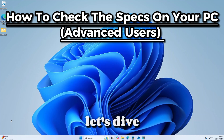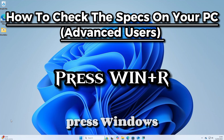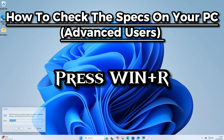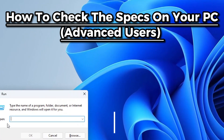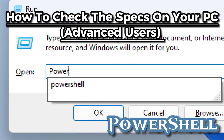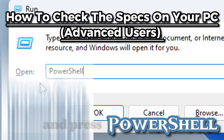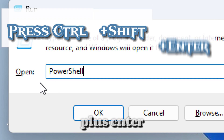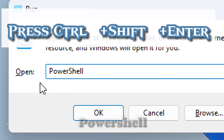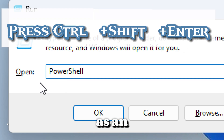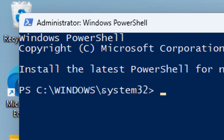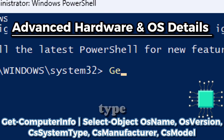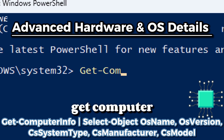Let's dive into it. Press Windows + R to open the Run dialog box, type 'powershell', and press Ctrl + Shift + Enter to open PowerShell as an administrator. For advanced hardware and operating system details, type Get-ComputerInfo.